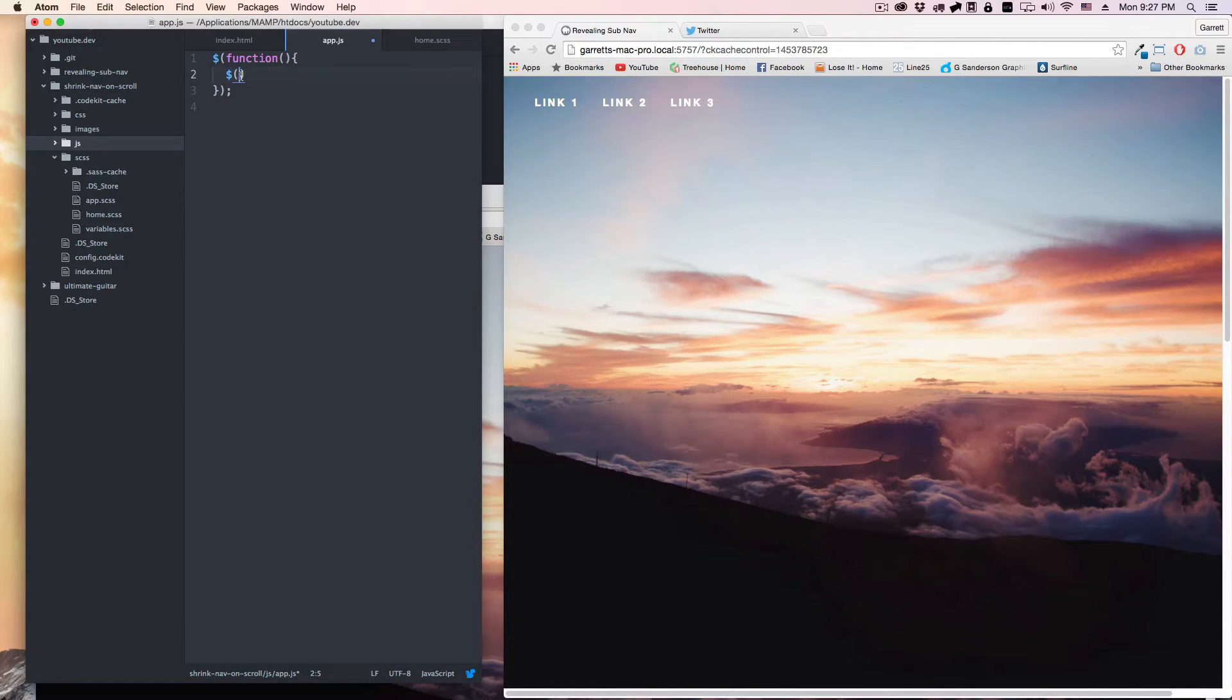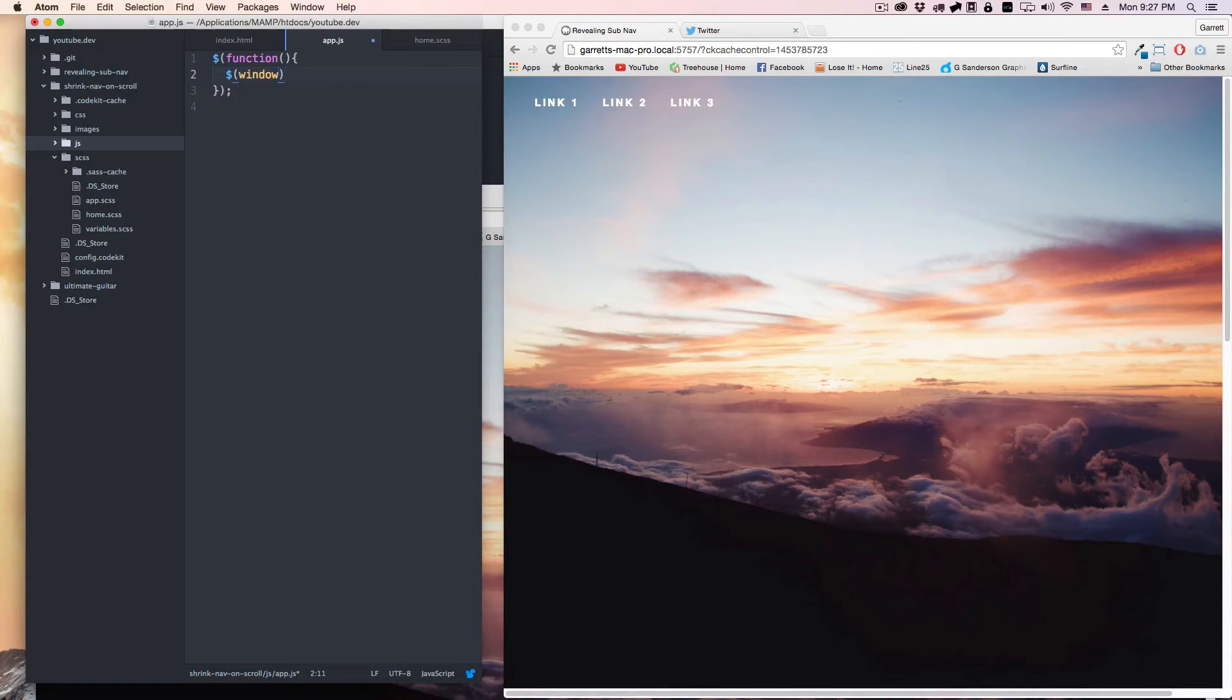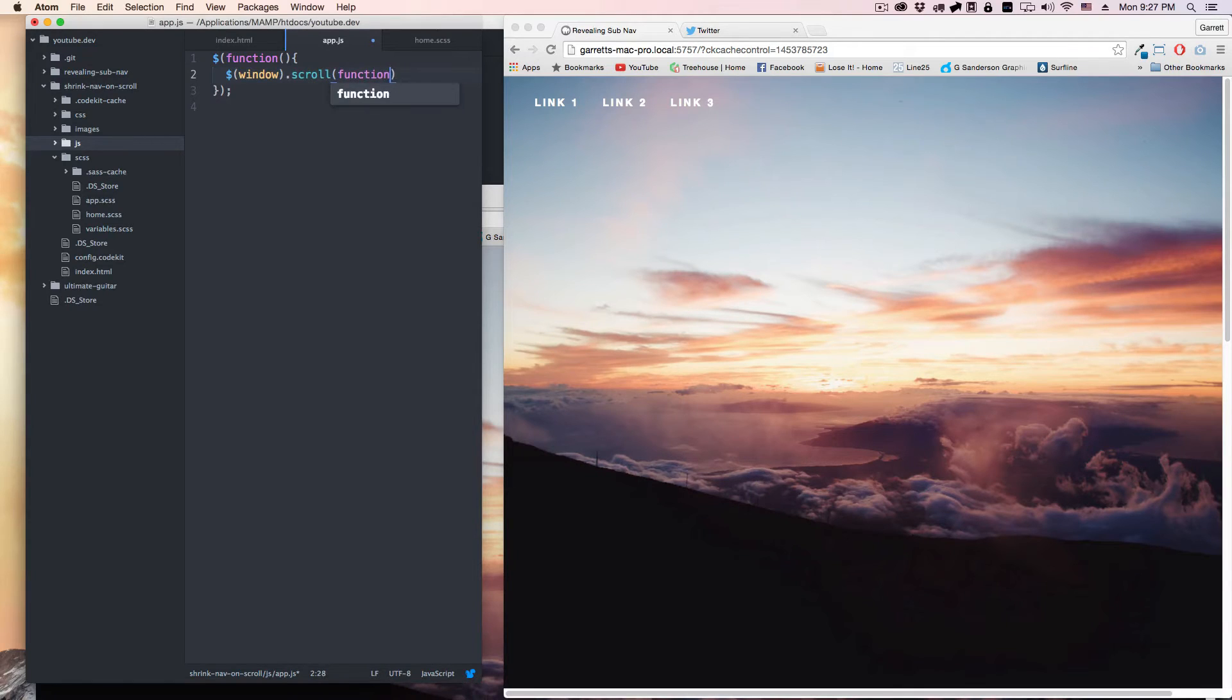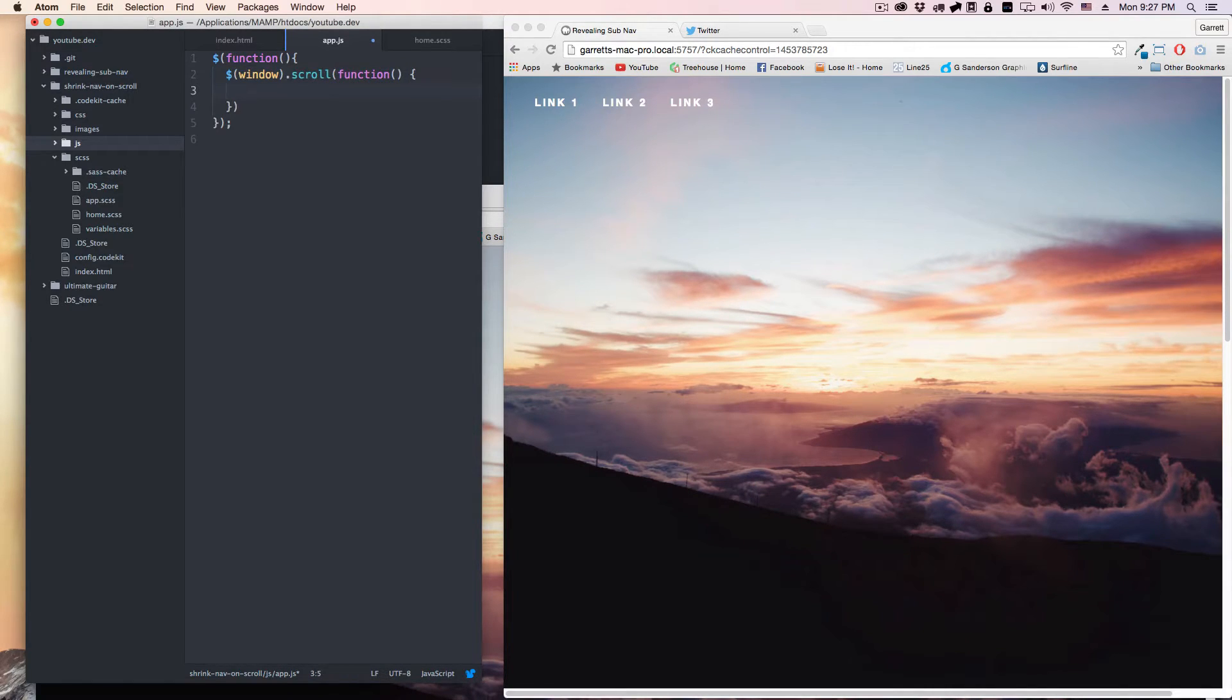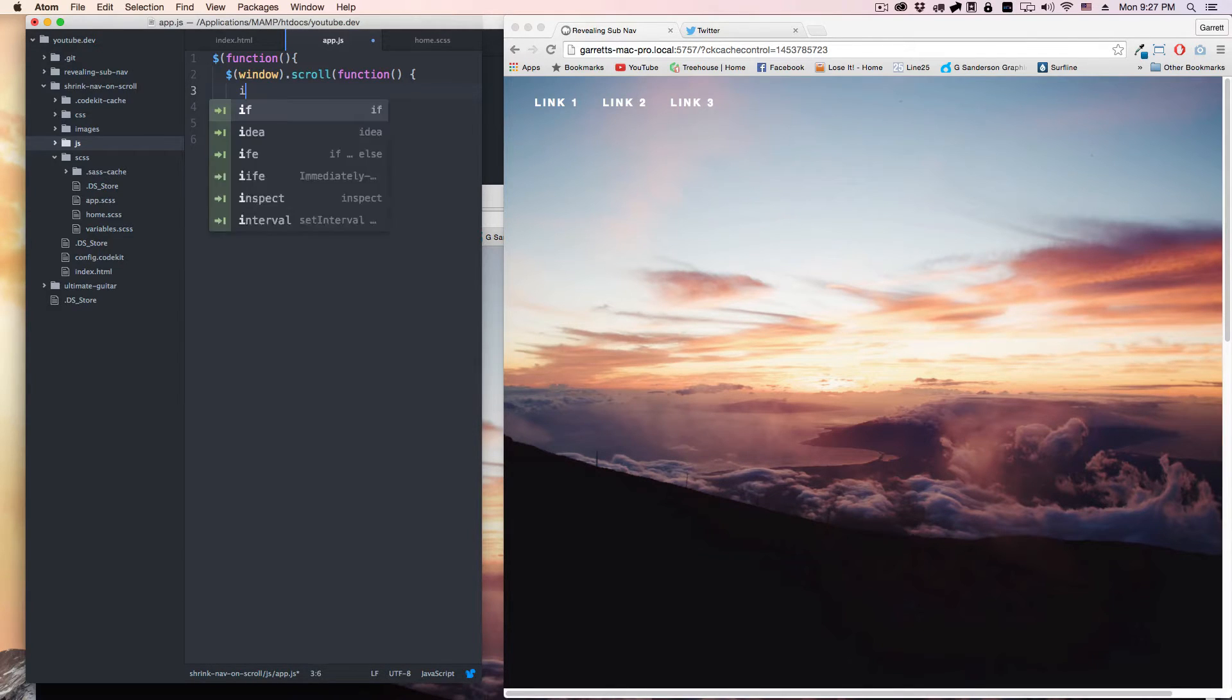What we're going to do is basically when we're scrolling the whole viewport area, I guess you could call it, is technically in the document term is called the window. So we're going to select the window and I'm going to say when the window is scrolled, we're going to run a function. So this is going to fire as you're scrolling with your mouse and it's going to fire every time.